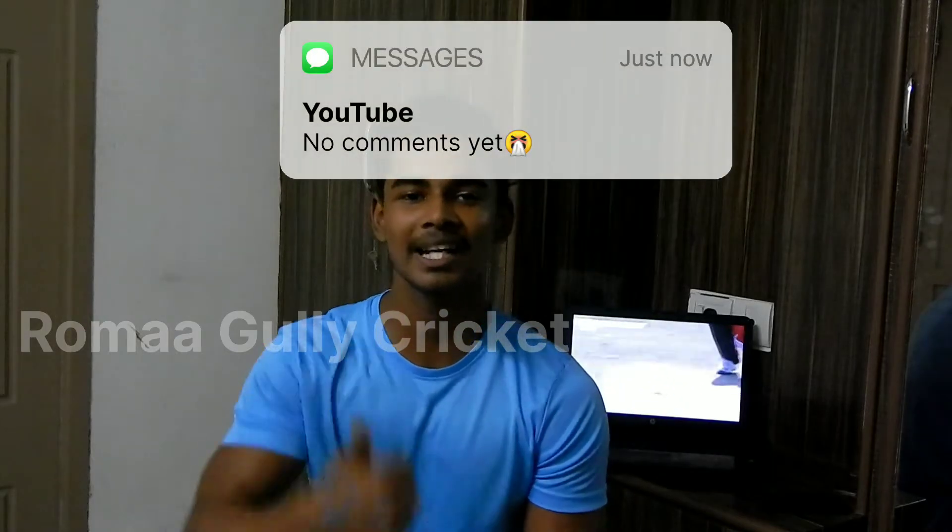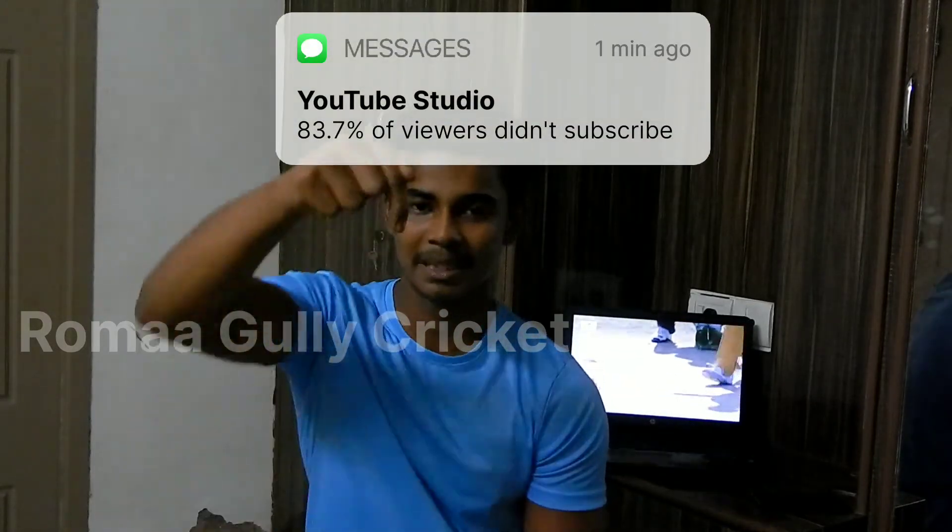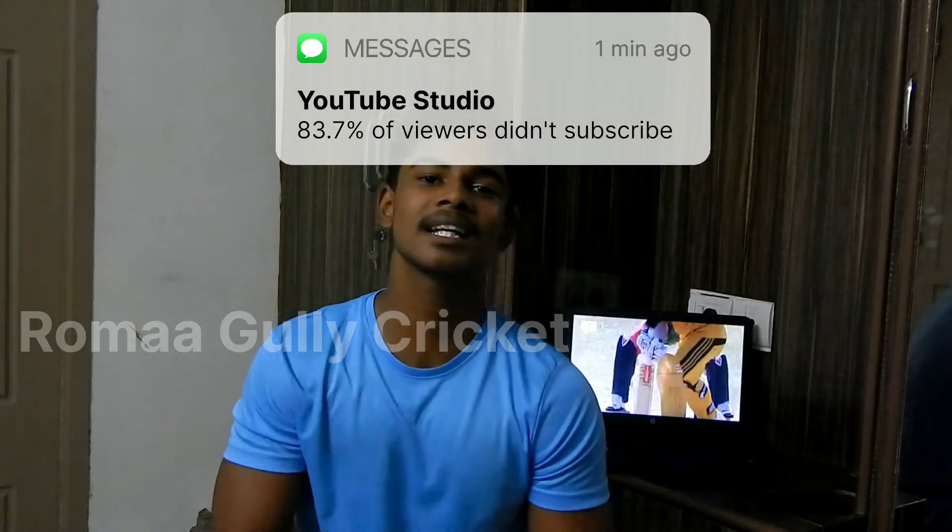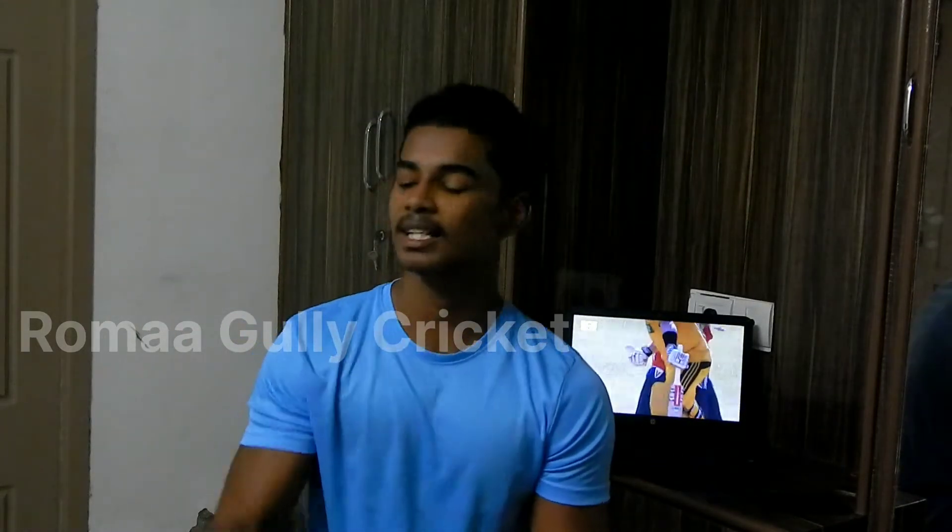If you try this one, you can try this one. If you like this, you can share it and subscribe. Thank you, Bhavadesh from RGC.